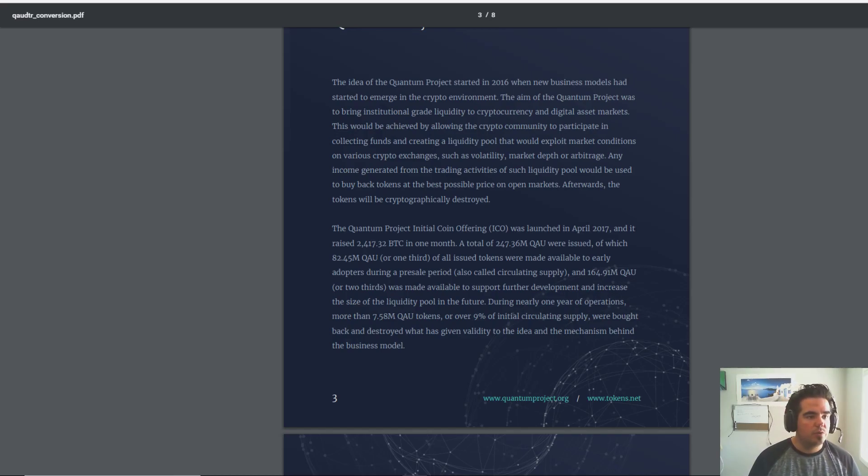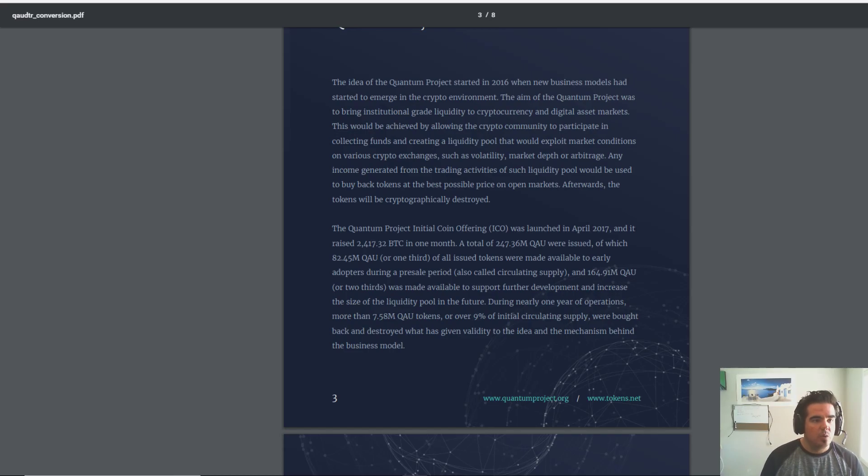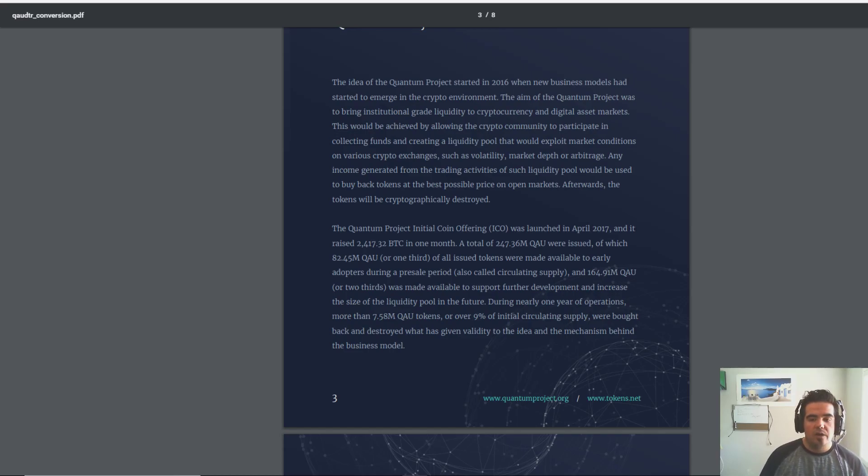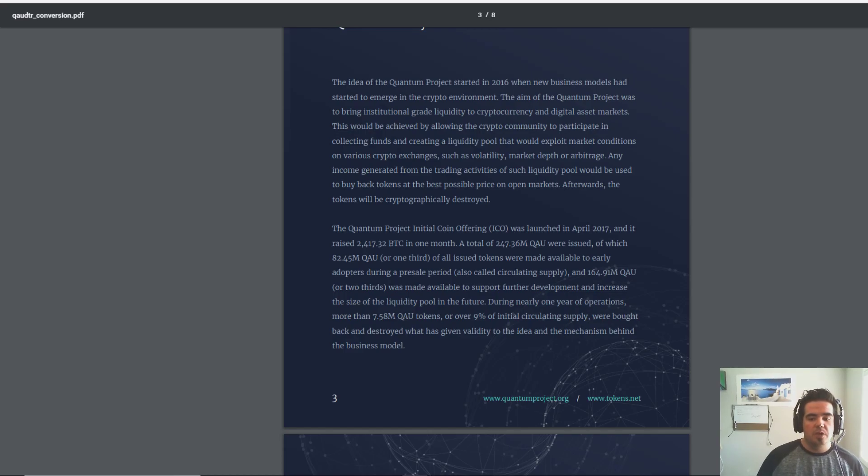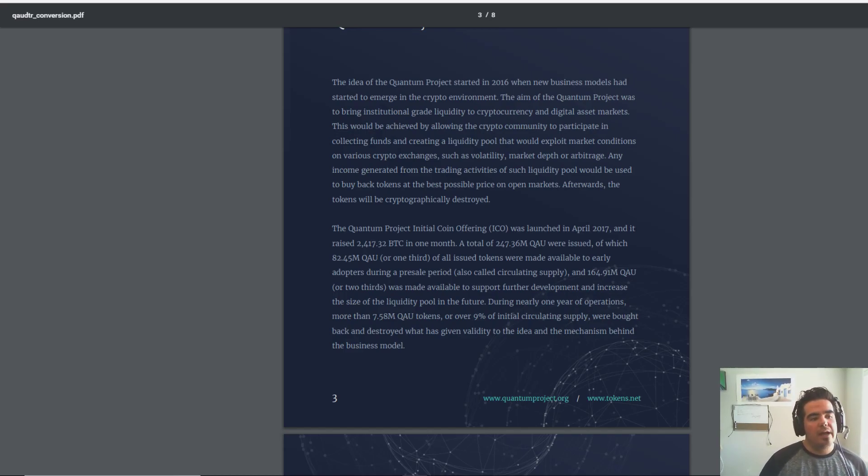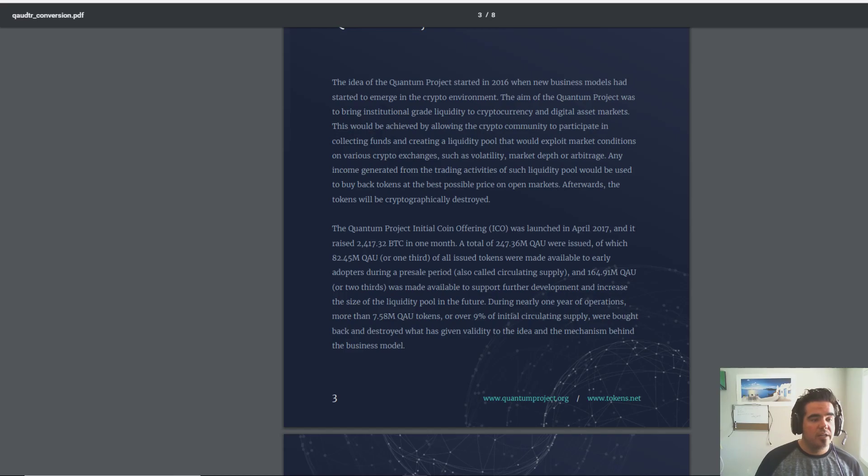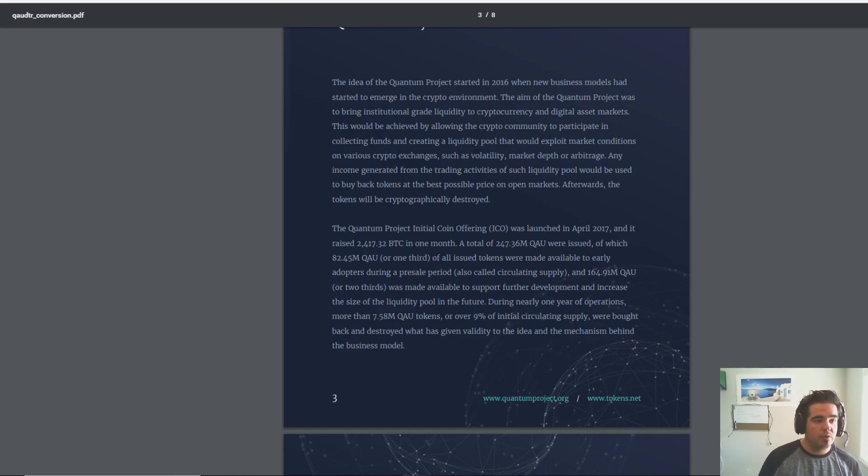Basically what the Quantum project aims to do is it wants to bring institutional-grade liquidity to the cryptocurrency and digital assets market, which is currently one of the main impediments to large-scale adoption. They want to fund these liquidity pools, give them as much money as possible.